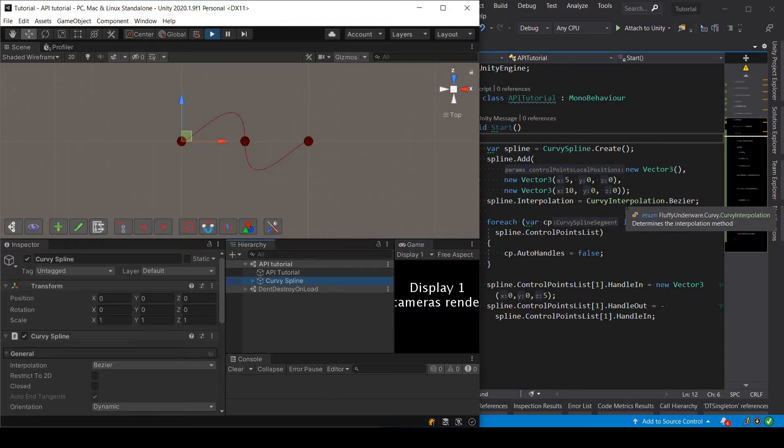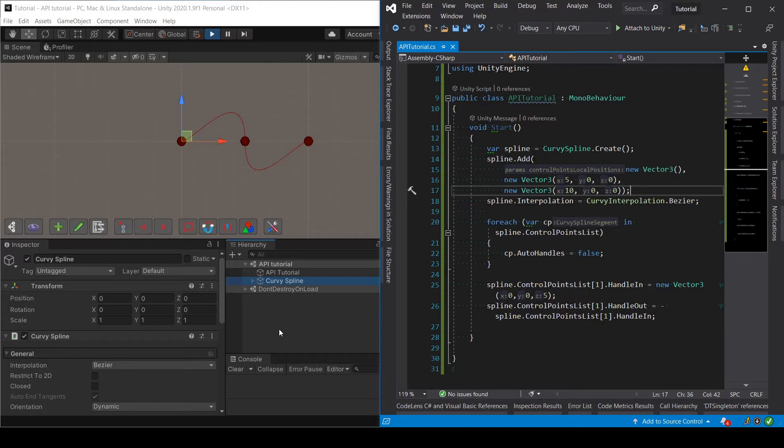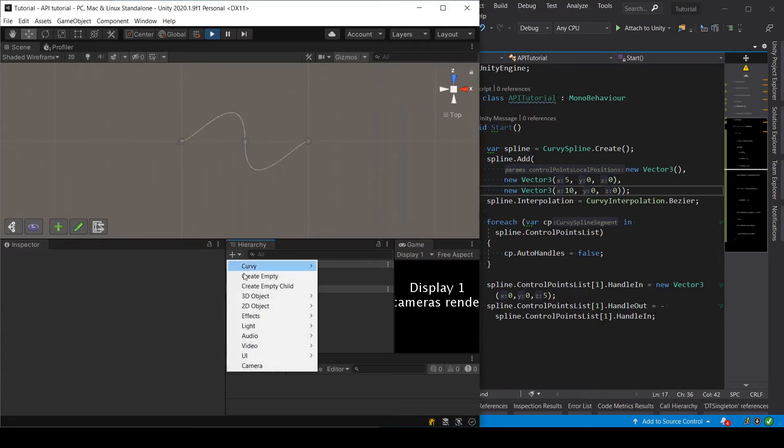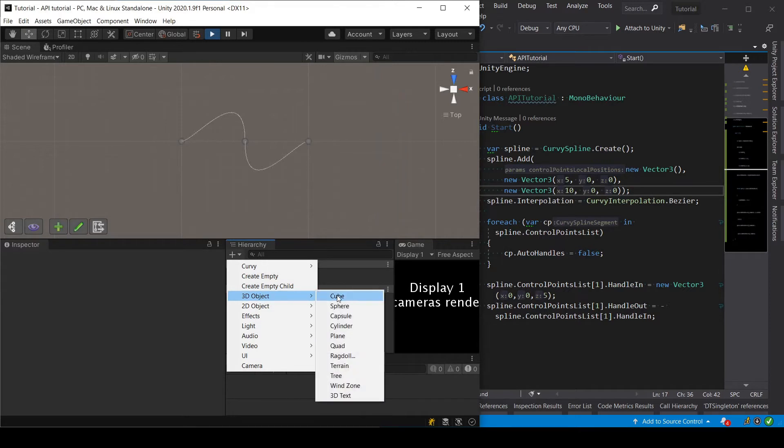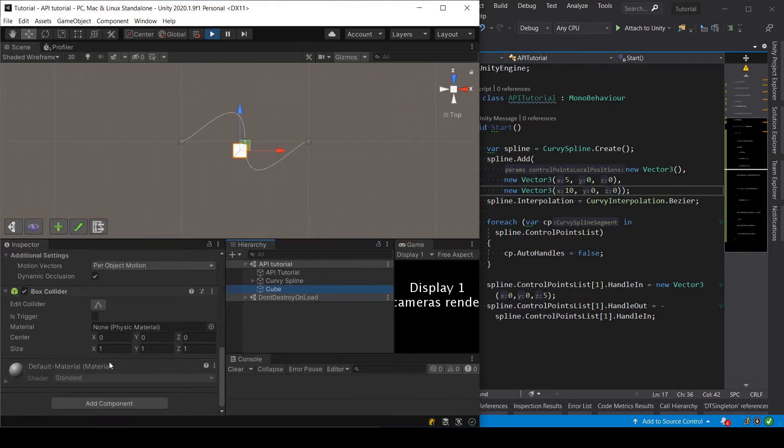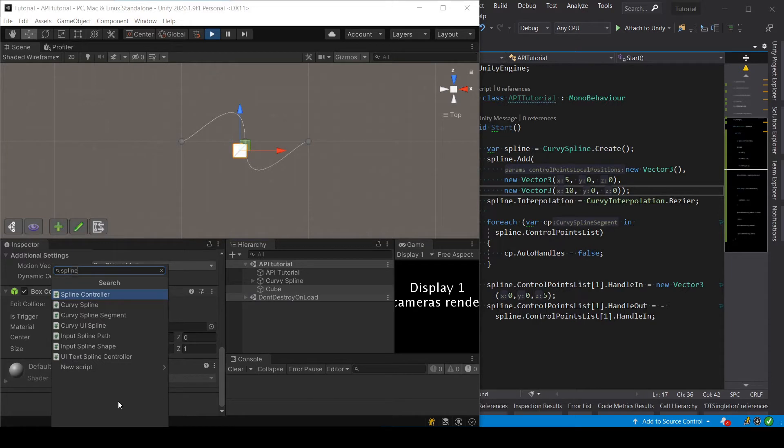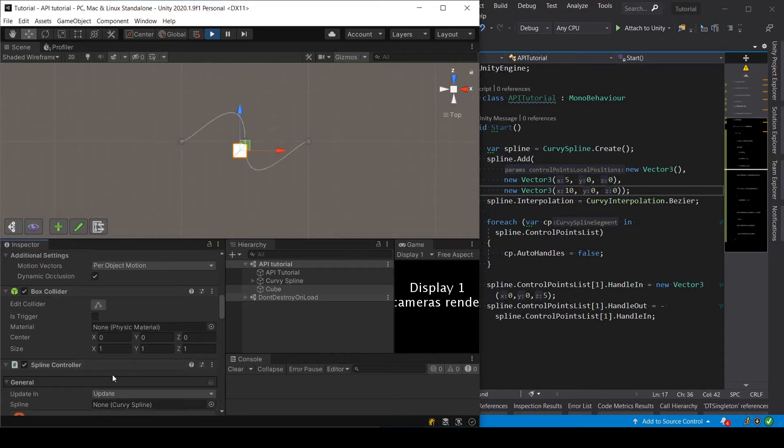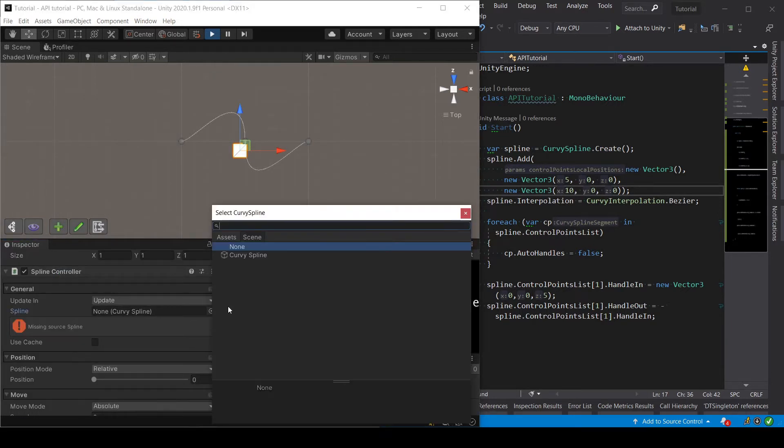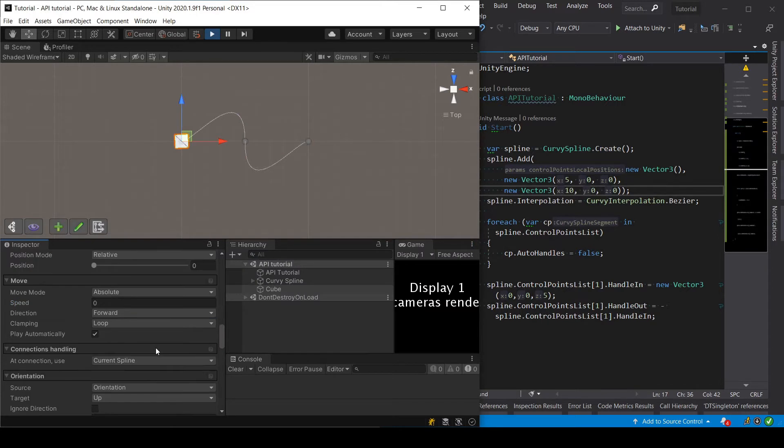And we are going to use that spline to have a controller move an object along it. So basically what we are going to do is creating a cube and then adding a spline controller on that cube, setting the spline of that spline controller.